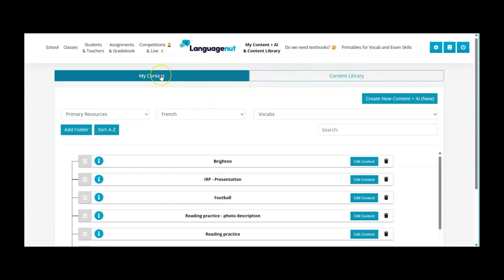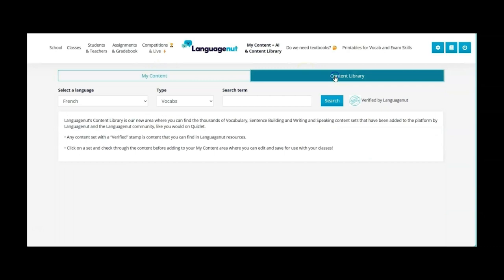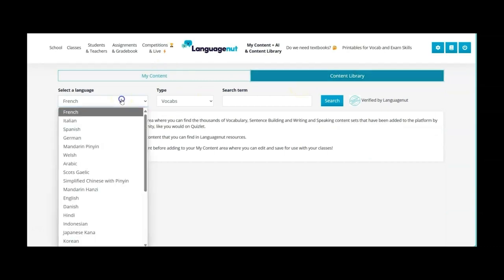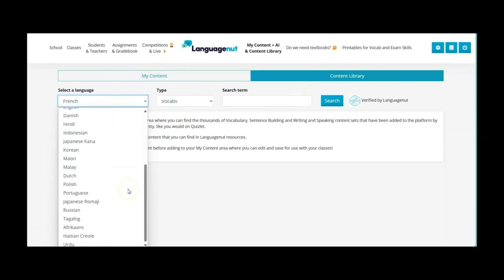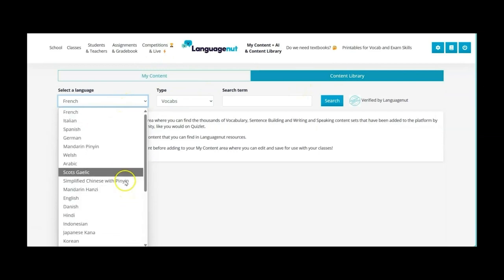So you'll see that we now have two different options: my content or the content library. My content is where we're adding our own things. The content library are things that have already been uploaded by other teachers. So here we can select the language and as you see there's all of the different languages that we have on the site that are fully integrated.